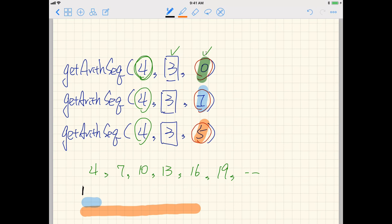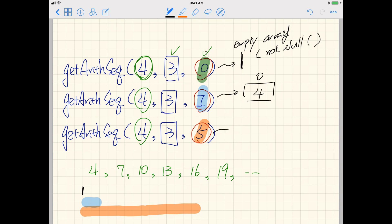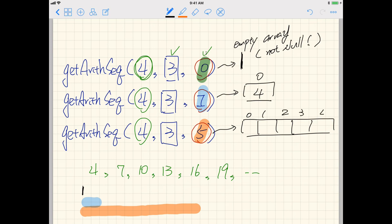More precisely, when n=0 this returns an empty array — not a null array. Empty array and null array are completely different things, as explained in the first tutorial video on basic syntax and concepts. For n=1 we return an array of size one at index zero containing just four. For n=5 we return an array of size five containing the first five elements: four, seven, ten, thirteen, and sixteen.